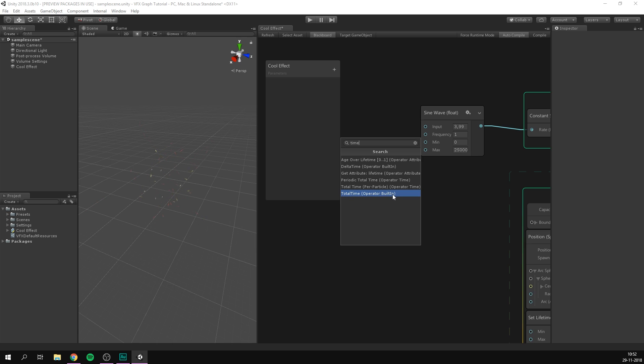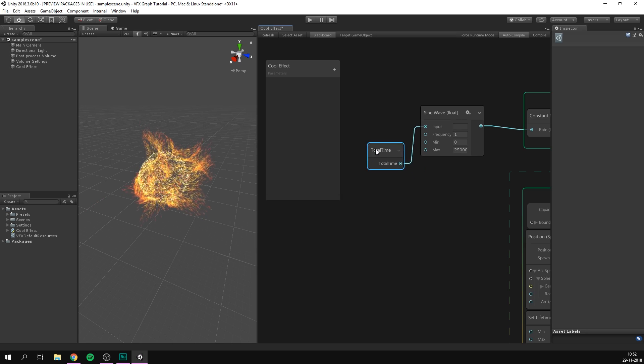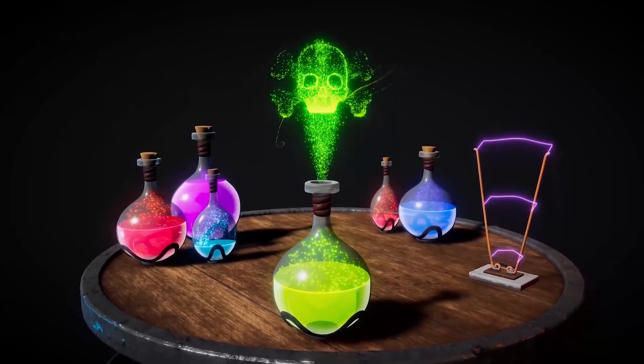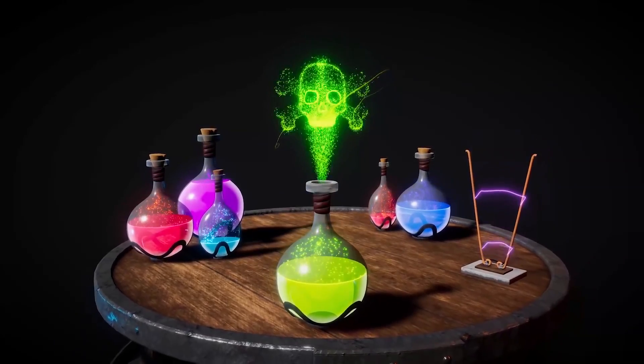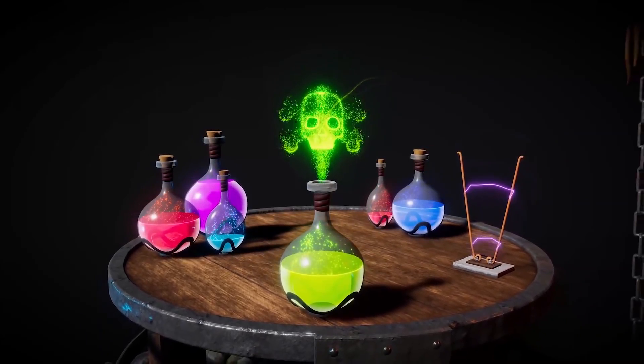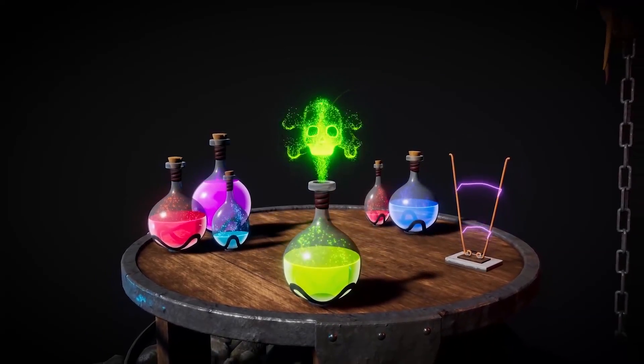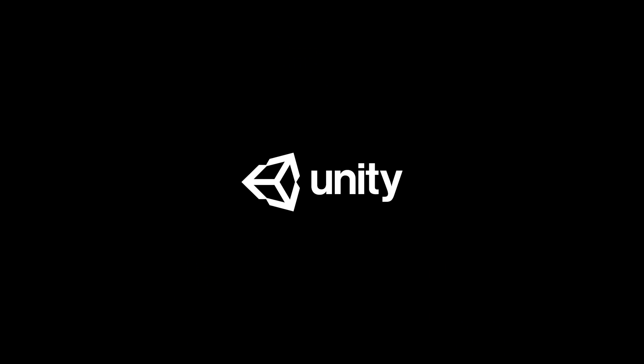Another thing that makes VFX graph extremely powerful is that it's built as a fully node-based tool. This means that similar to Shader Graph, we can quickly add and chain together nodes to change the behavior and appearance of our particles. So in this video, we'll get started using the visual effect graph to create cool looking particle systems. Also, this video is sponsored by Unity. And with that, let's create some particles.